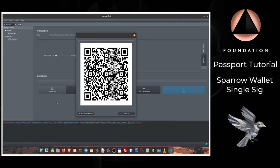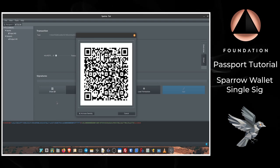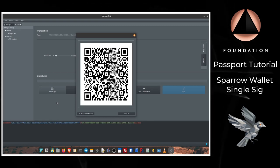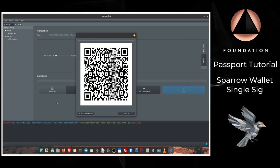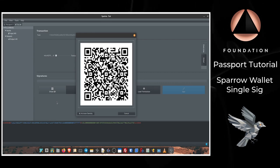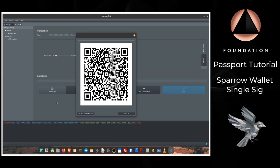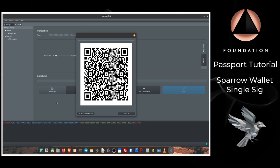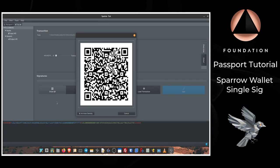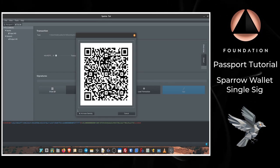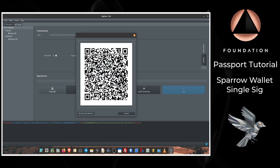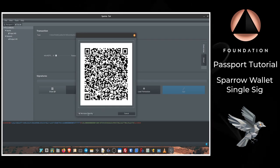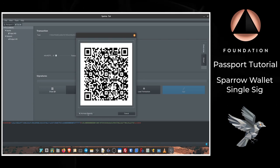So on Passport I'm going to choose Sign with QR Code, and then I'm going to scan the QR code being displayed by Sparrow. Depending on the lighting conditions and the size of your transaction, sometimes Passport might have a more difficult time reading the amount of information that Sparrow is trying to display in those QR codes. So you can click on Increase and Decrease Density to change the density of the QR codes to make it easier for Passport to pick up that information.